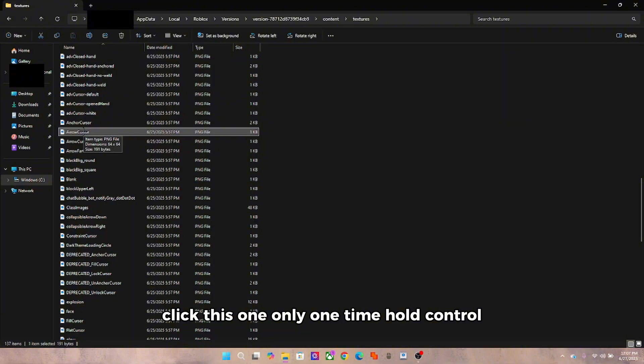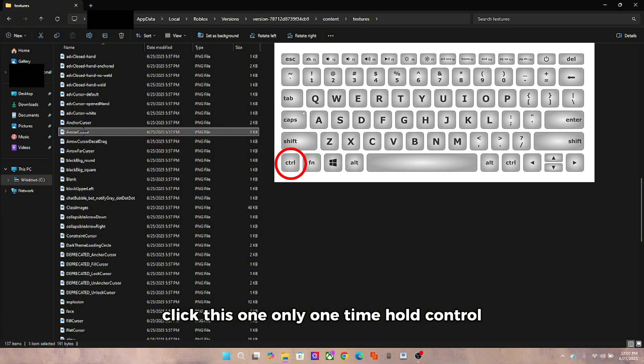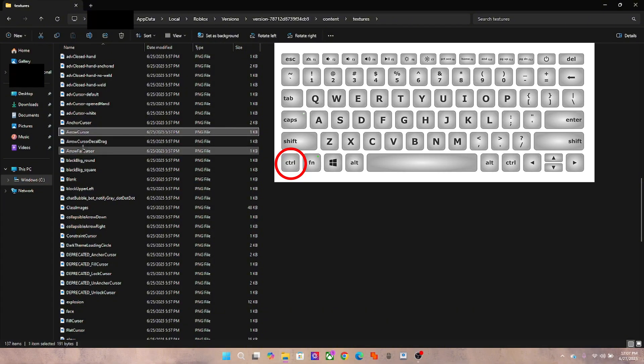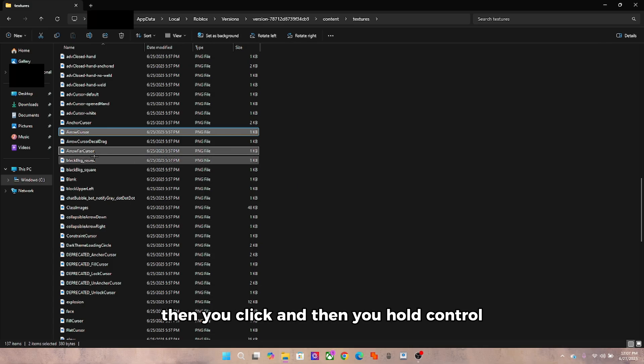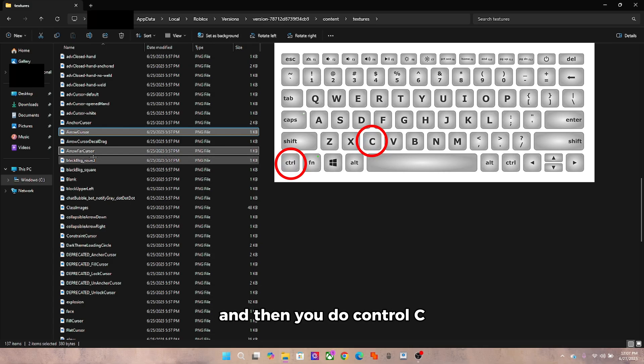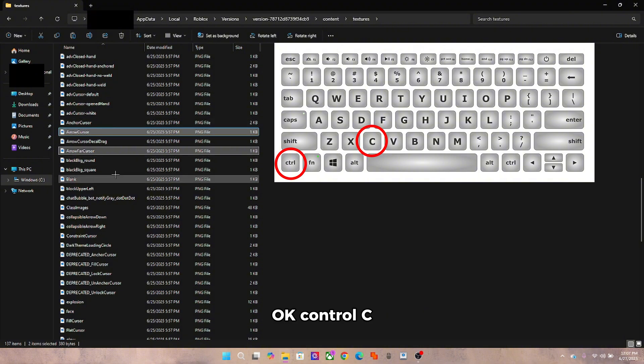Hold Control, click this one while holding Control, then you click and then you hold Control and then you do Control C.